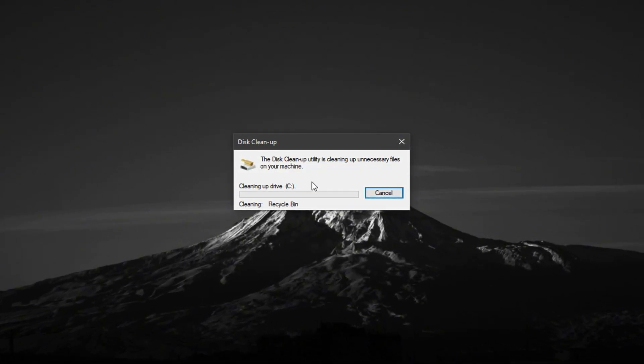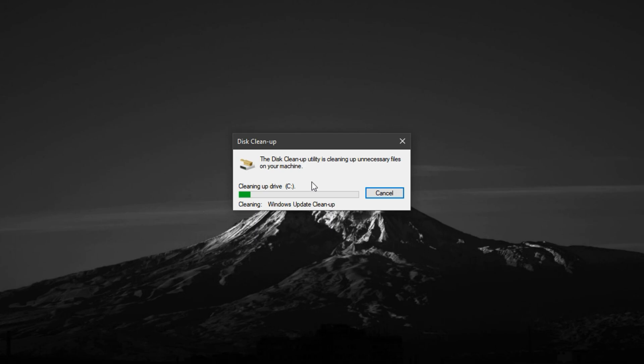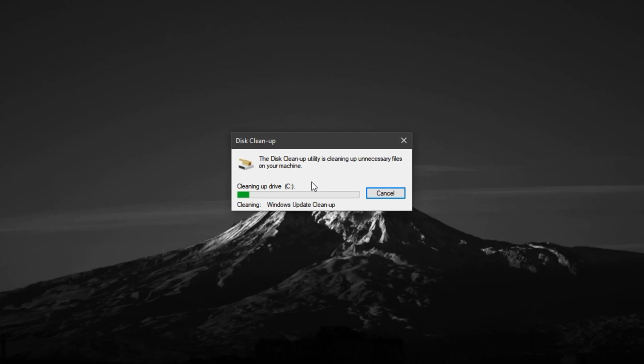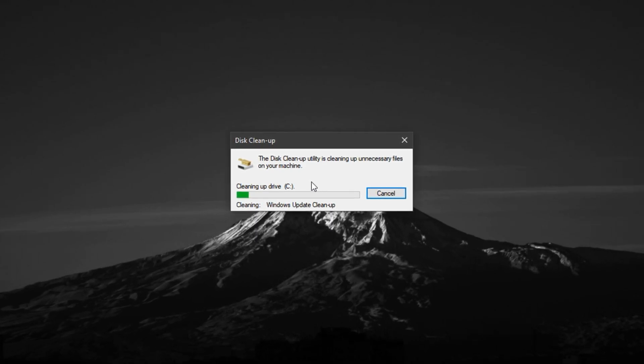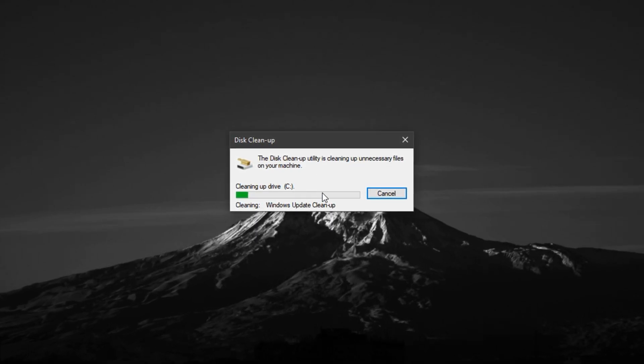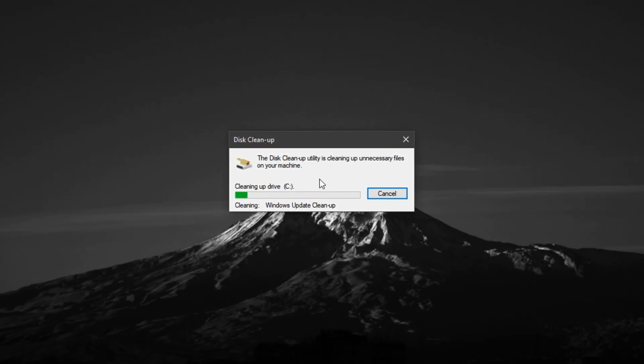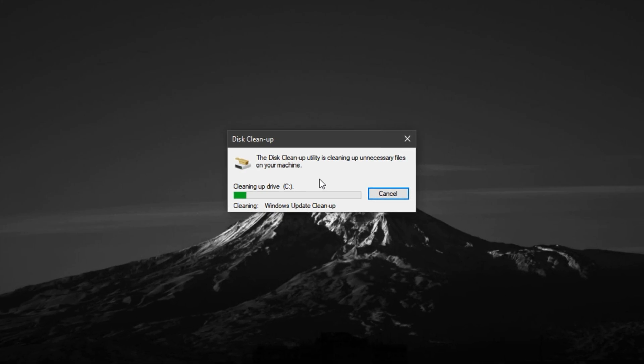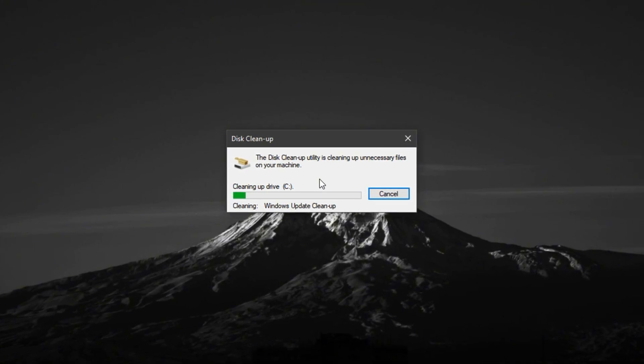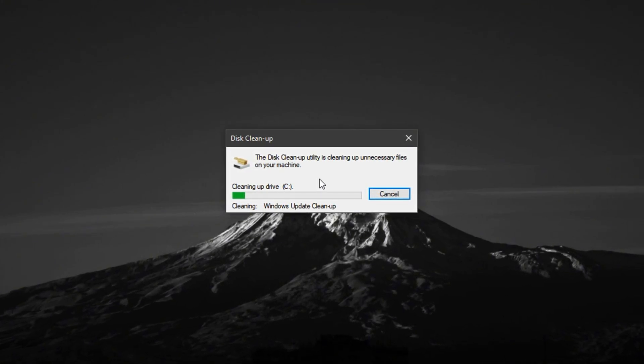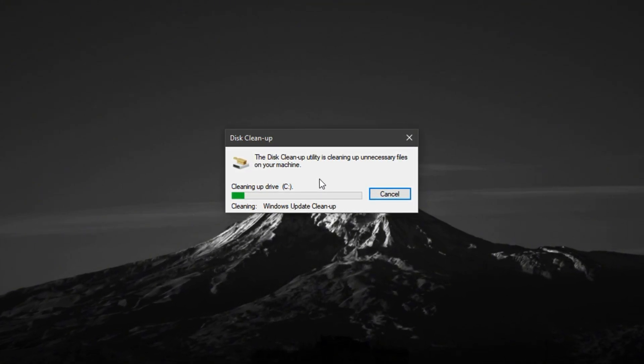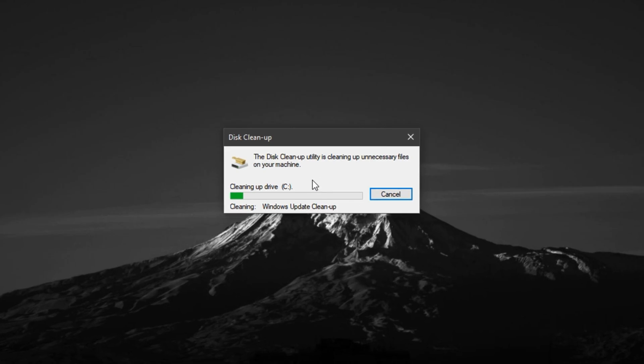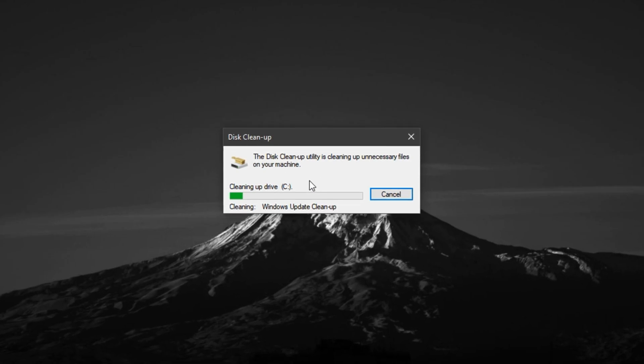Windows will now clean up these unnecessary files, freeing up storage and reducing background clutter. This is especially important if your drive is near full, as low disk space can directly impact load times and cause stutters during gameplay.